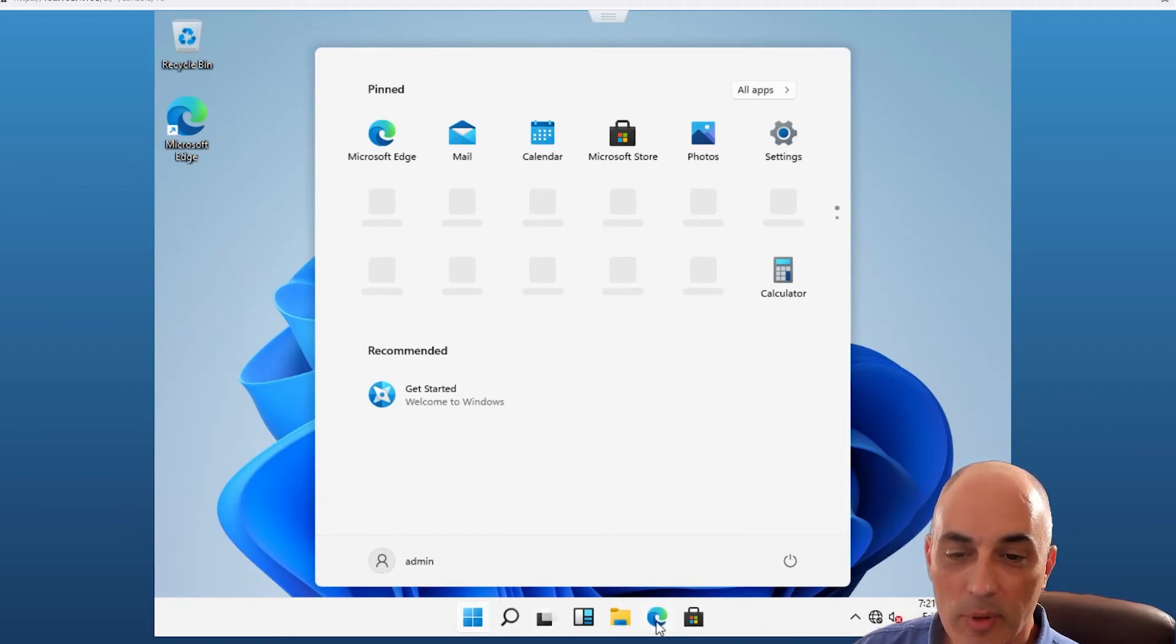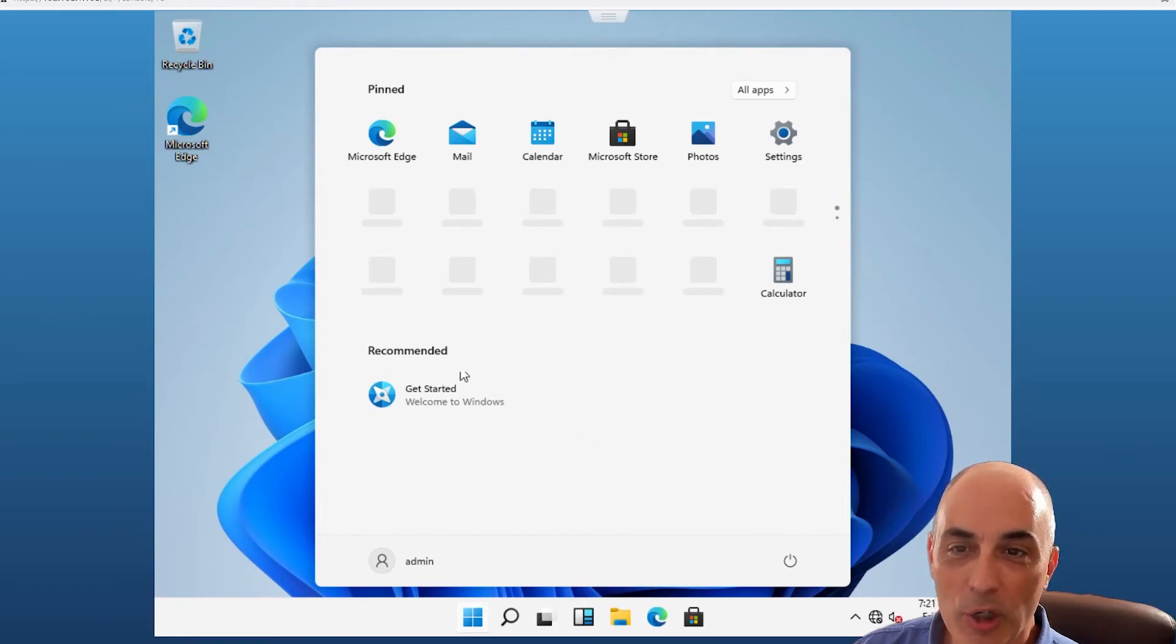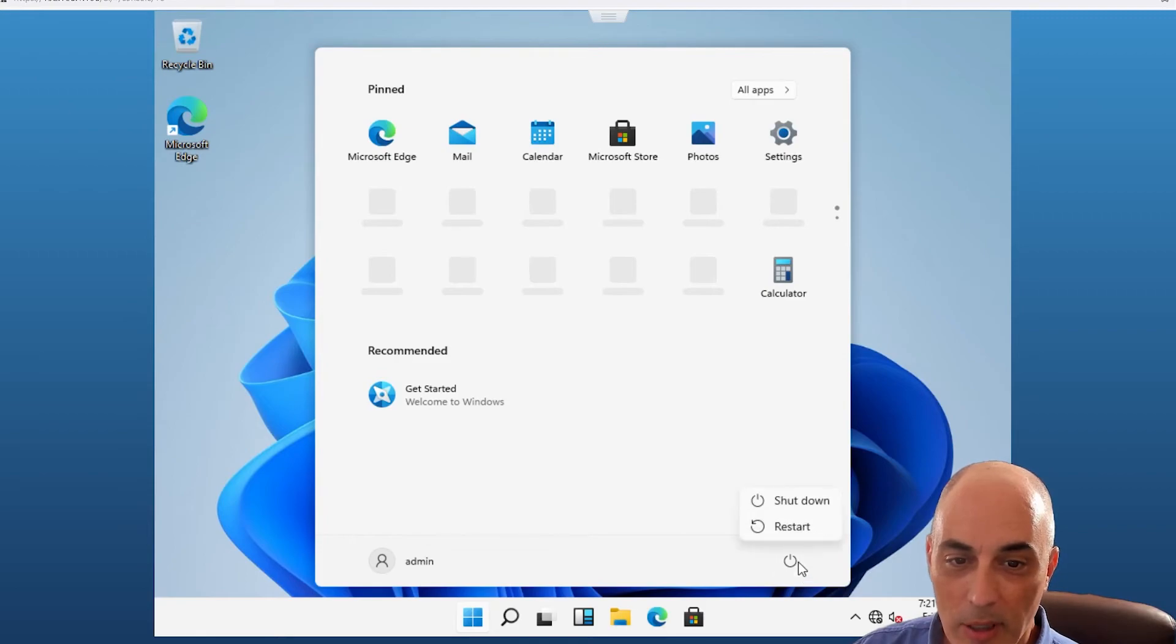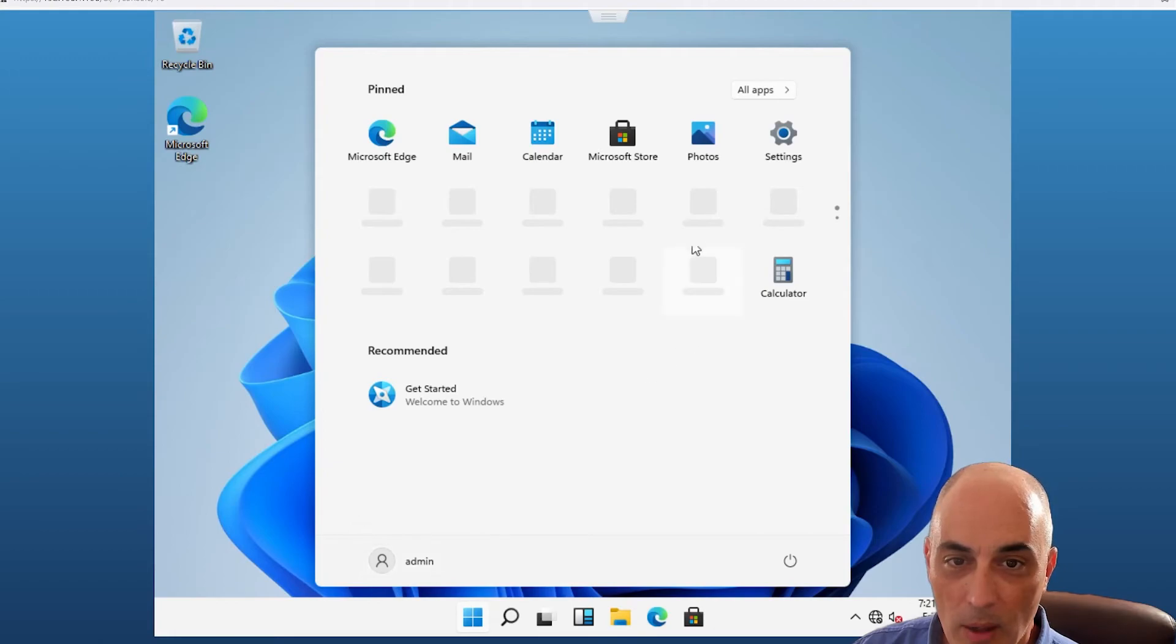It looks refreshed, it looks cleaner, it's got rounded edges. You've got the power down here, you've got your user information down here, the settings and so forth. And of course, as you add applications and so forth and pin them, they will appear here.